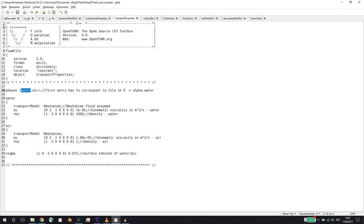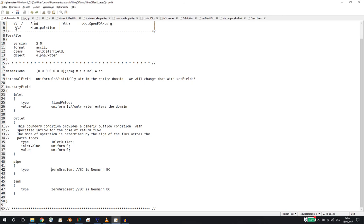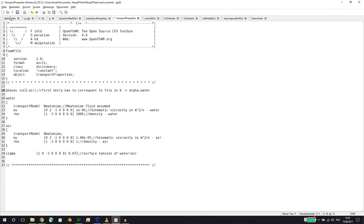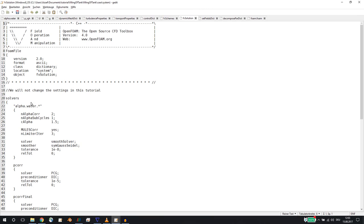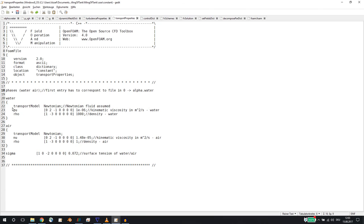This is important: the first entry 'water' defines the name of the file alpha.water. If for your case you want to call the phase 'oil', you enter 'oil' here - but then you must also rename alpha.water to alpha.oil. This is very important, otherwise you'll get an error. At the later stage in fvSolution you'd also have to change the entry to alpha.oil. We'll leave it as water, and these entries must all correspond.